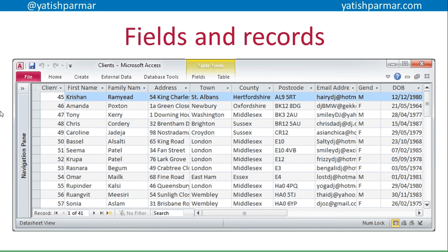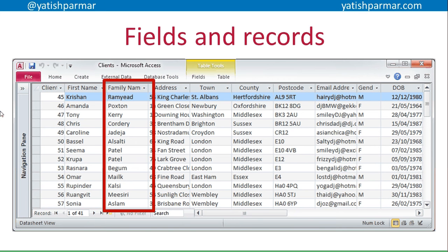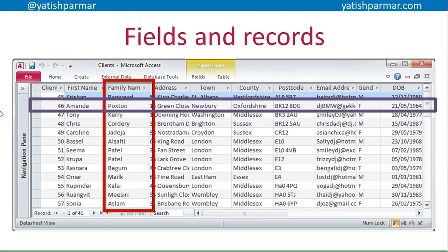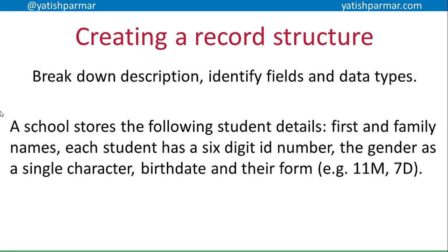To show you quickly, this is a database table in Access. A field goes down — those are the different attributes, the different items of data we want to store. A record is the row going across — those are all the related items of data about one particular instance. So that would be Amanda Poxton's record, comprised of the different fields such as her client ID, first name, family name, address, town, and so on.